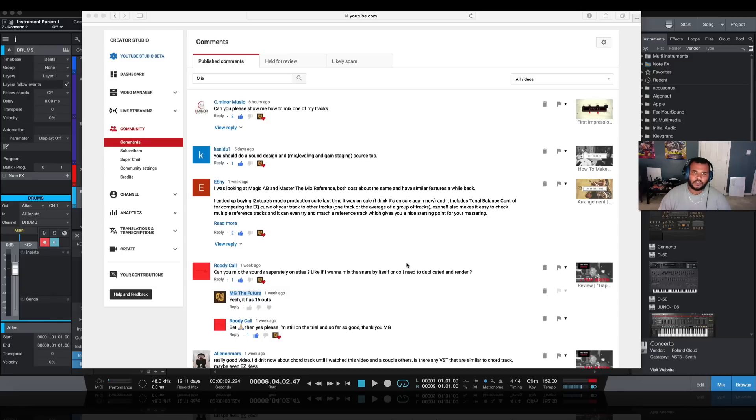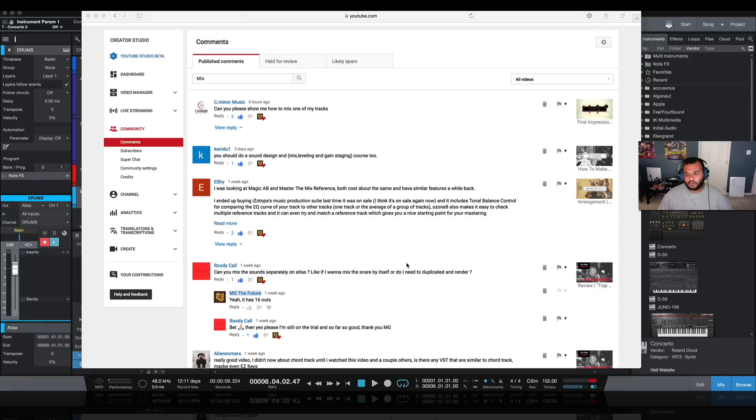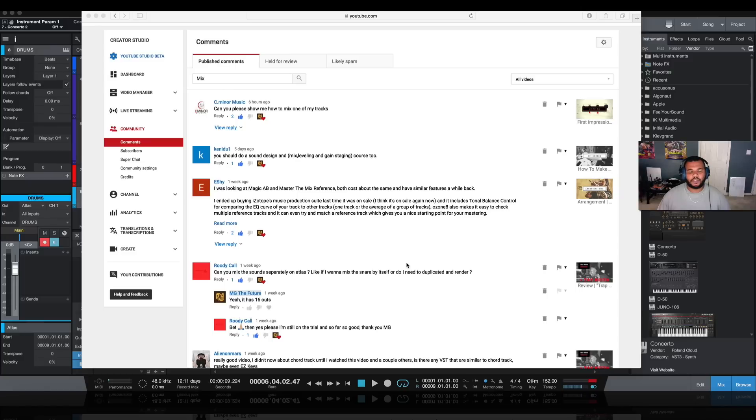Today I will be using Studio One version 4. I was taking a look at some of the comments I got over time, especially as it's in regards to mixing. I've had a few requests and comments and DMs about how to mix or set up a mix and gain staging and multi out and a lot of things like that.